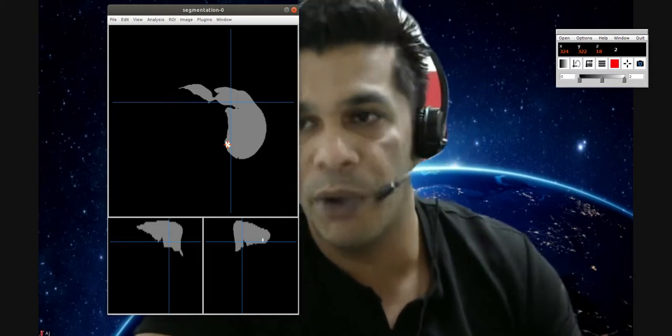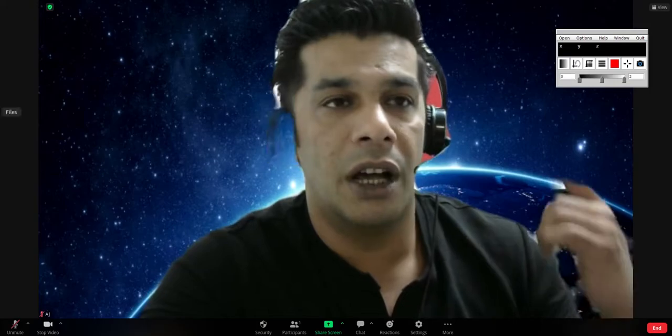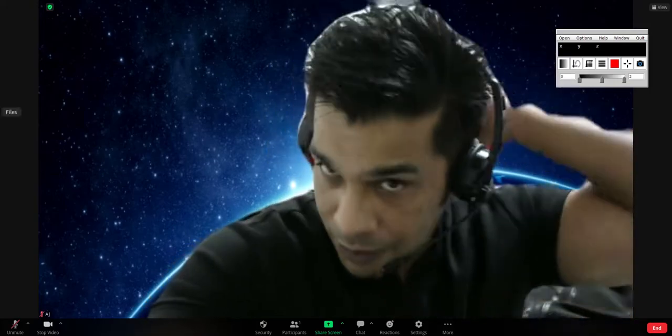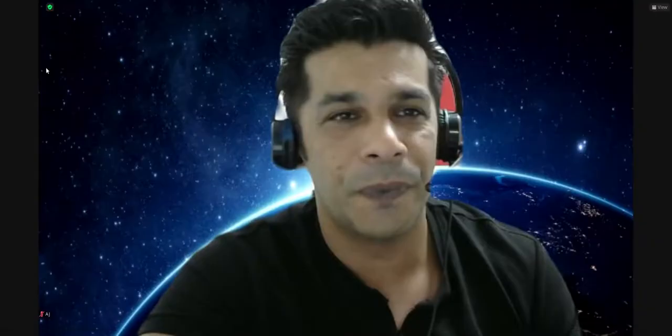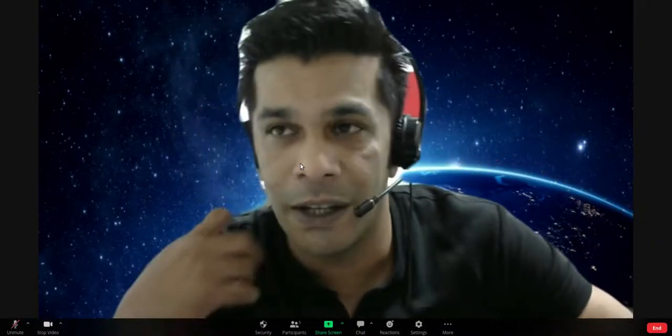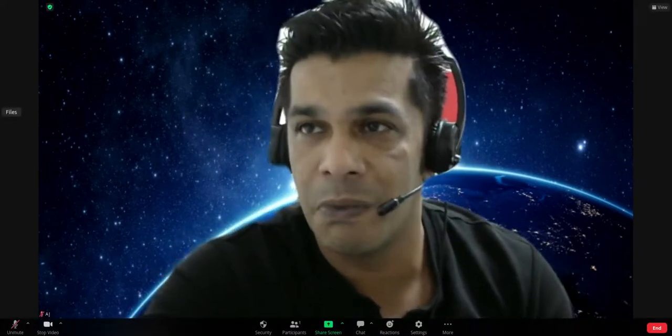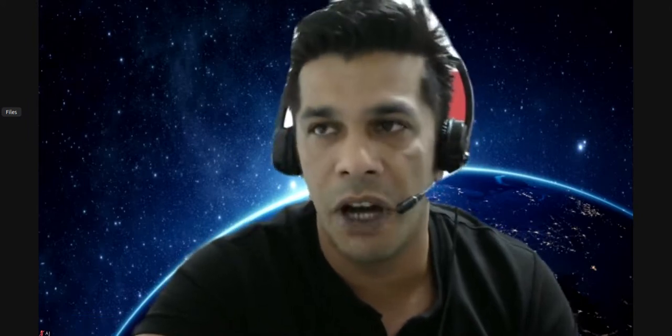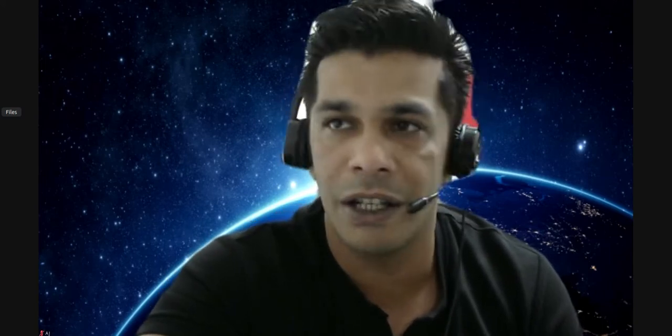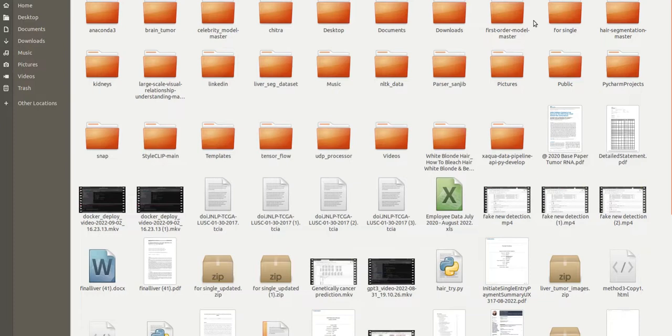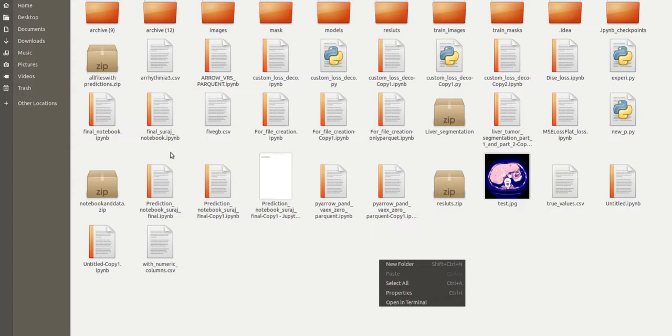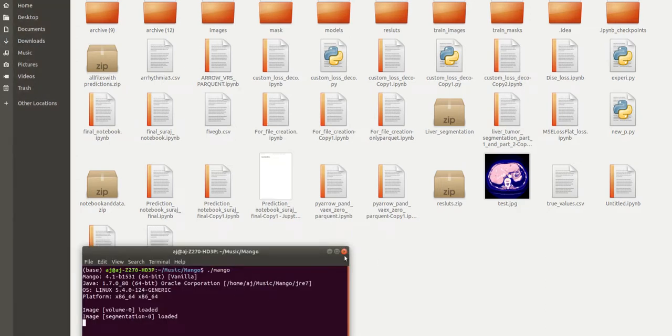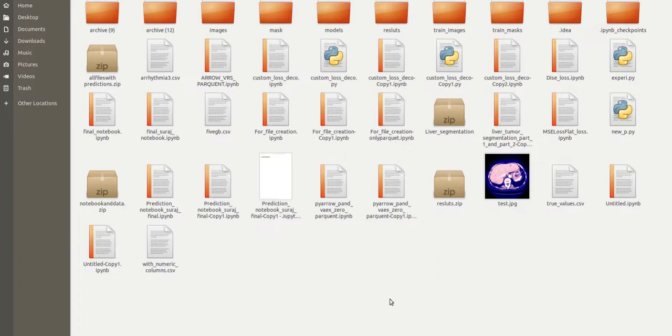Before moving forward, this is Ajay. If you're new to my channel, just click the subscribe button. I try to publish videos on new research topics every day and explain my previous research experience. Let me close Mango and open the notebook.